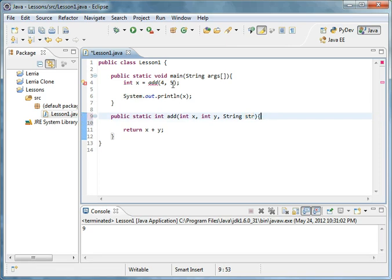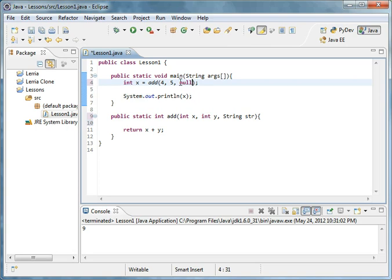I forgot you can only do null for objects. Now we're covering objects next time, so let's say that string object did something.